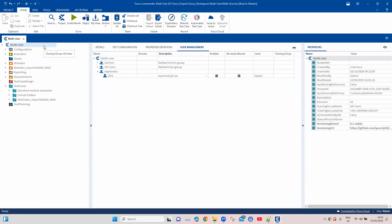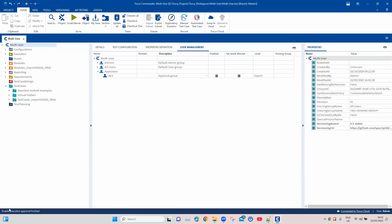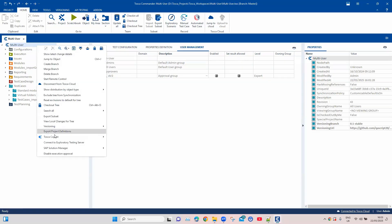Now we have to activate the pre-execution approval for this particular project. Right-click on the project, and the last option is 'Enable Execution Approval'. Select this, and you can see the message on the taskbar that execution approval is now activated for this project. You can create a user group, manage the approvers, add and remove users from the approved user group, and enable or disable this pre-execution approval. Disabling is also done by right-clicking and selecting 'Disable Execution Approval'. All of this can only be done by an admin user for the project.